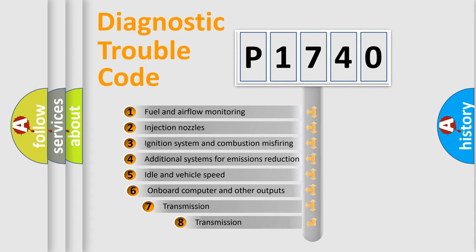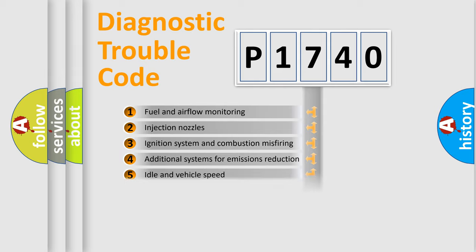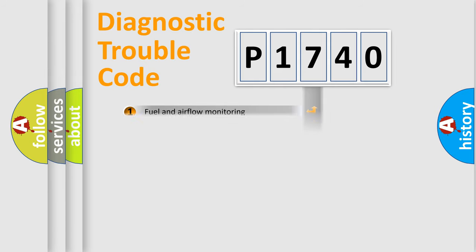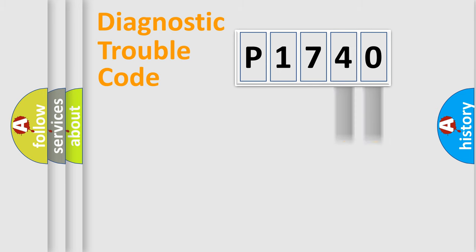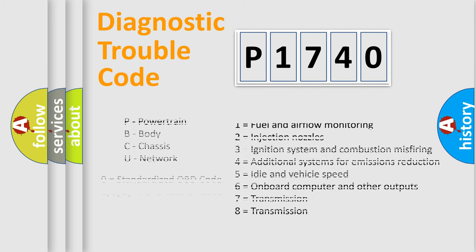The third character specifies a subset of errors. The distribution shown is valid only for the standardized DTC code. Only the last two characters define the specific fault of the group. Let's not forget that such a division is valid only if the second character code is expressed by the number zero.